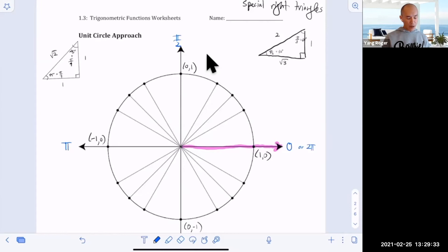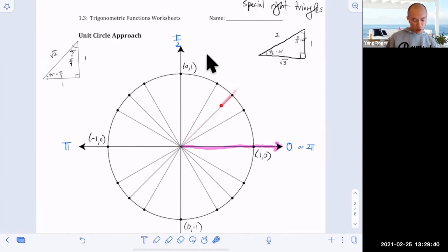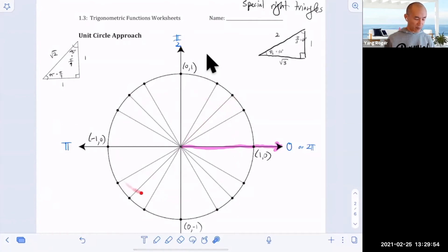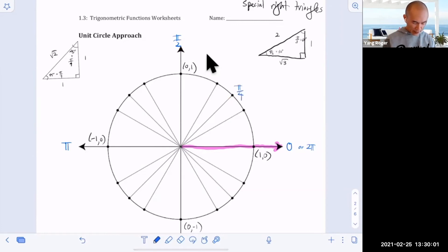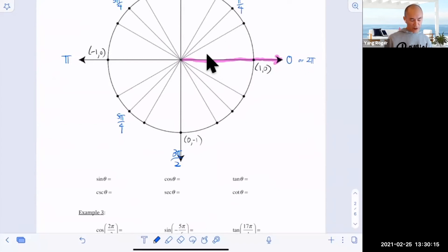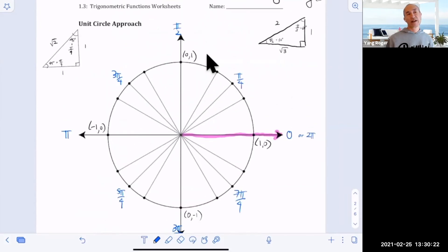Another way to do this: instead of cutting into quarters, cut into eighths. Two π divided by 8 is π/4, so each slice is π/4. Labeling these angles: π/4, then two π/4 = π/2, then 3π/4, four π/4 = π, then 5π/4, six π/4 = 3π/2, and finally 7π/4. We can label our angles that way.